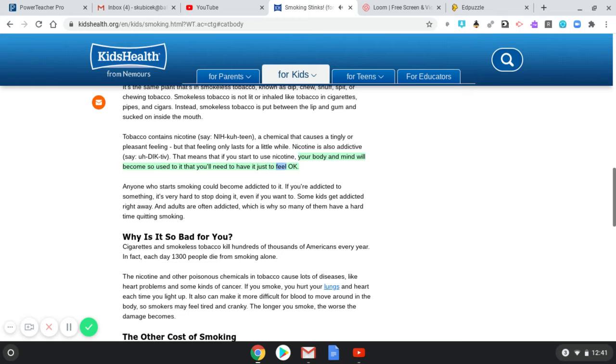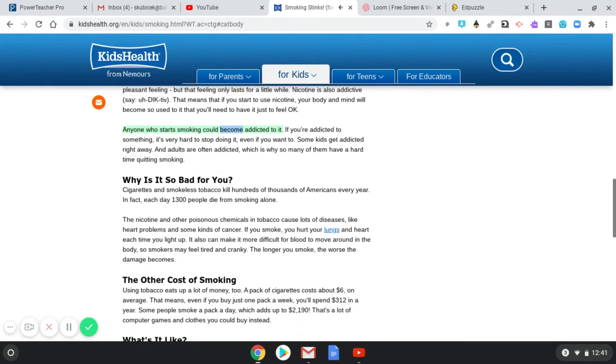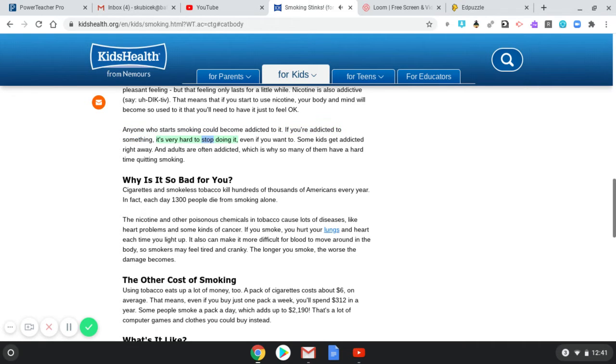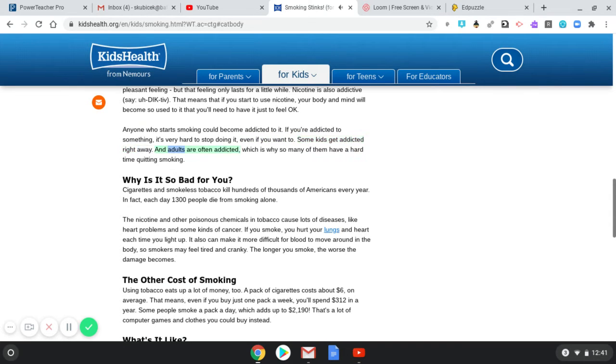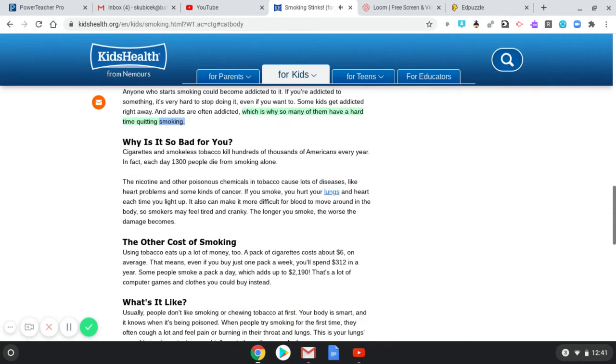Anyone who starts smoking could become addicted to it. If you're addicted to something, it's very hard to stop doing it, even if you want to. Some kids get addicted right away, and adults are often addicted, which is why so many of them have a hard time quitting smoking.